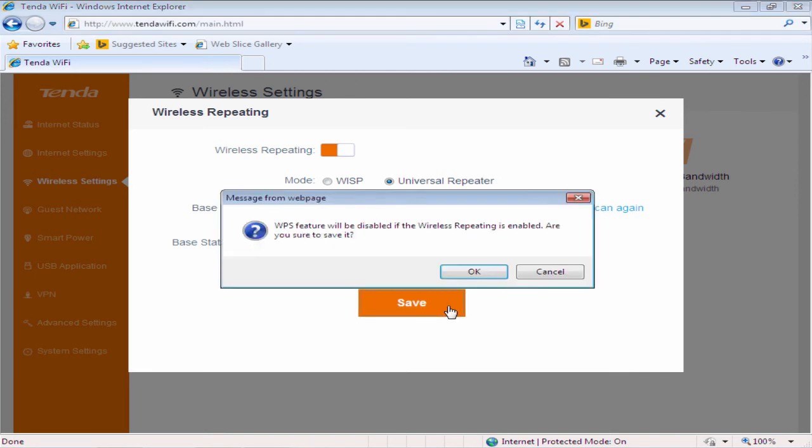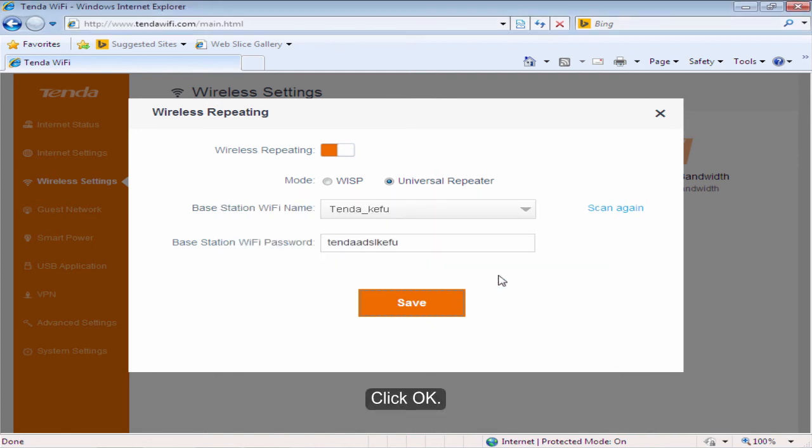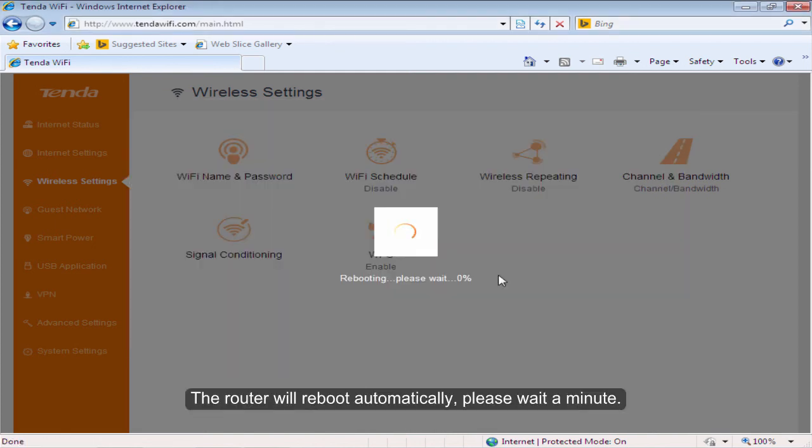Click Save. Click OK. Click OK. The router will reboot automatically. Please wait a minute.